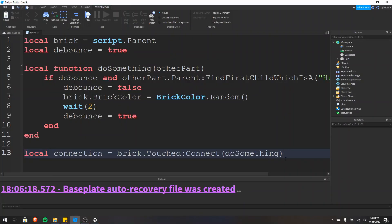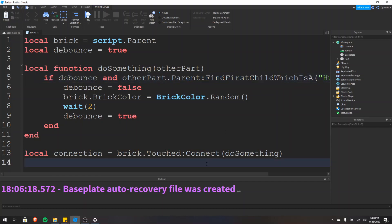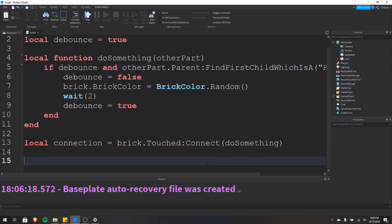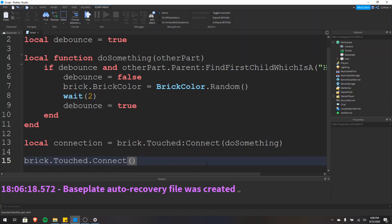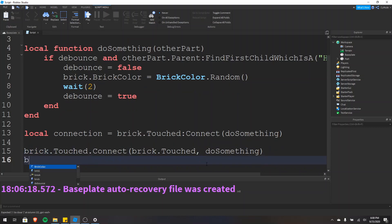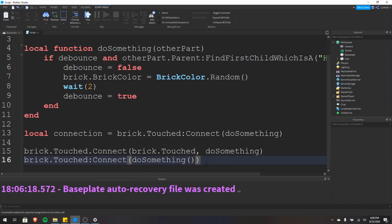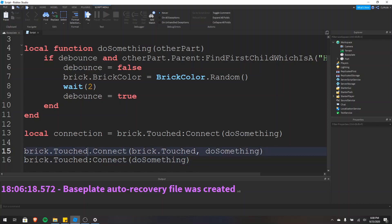Last but not least, I'm going to explain the colon syntax. Why is it brick.touched colon connect and other part dot parent colon find first child? You actually don't need to use the colon — it's syntactic sugar, which means the programming language is doing some fancy work behind the scenes for you. Instead of the colon, you can do period connect but you need to pass brick.touched as the first argument and then pass the function. That line is actually the same as brick.touched colon connect and then the function name. The colon automatically passes what's before it as the first argument behind the scenes.